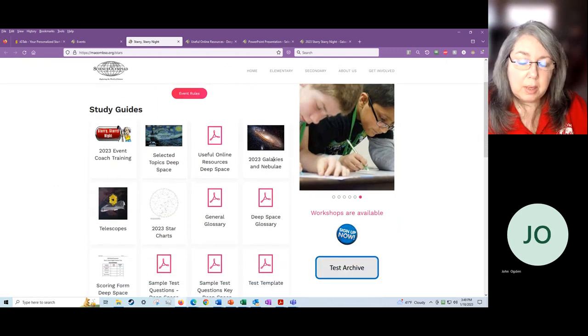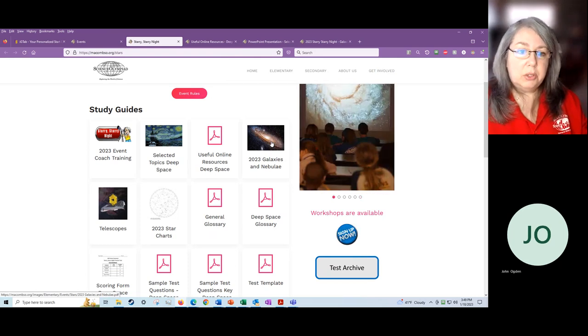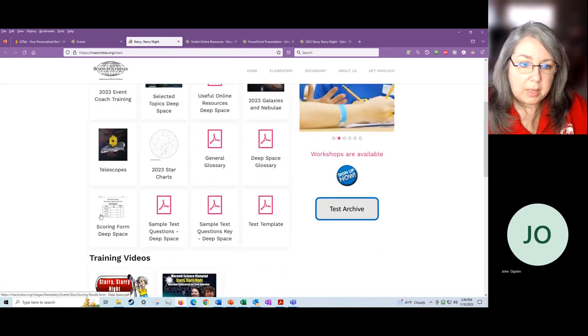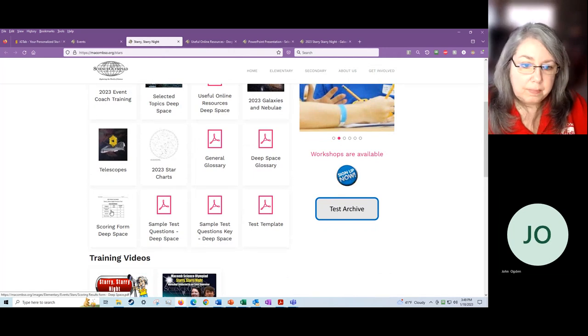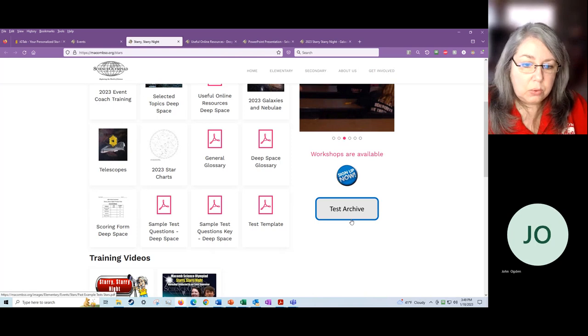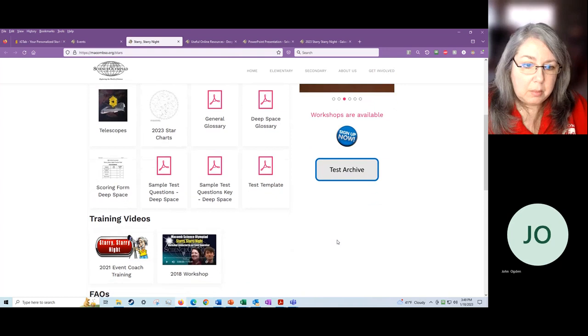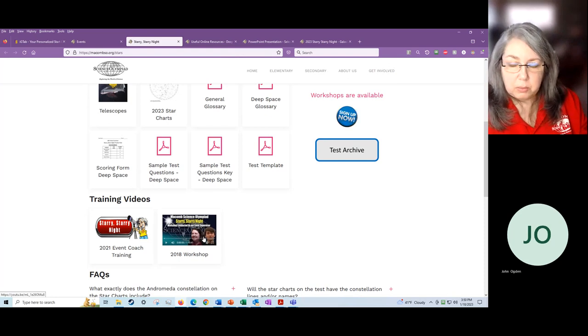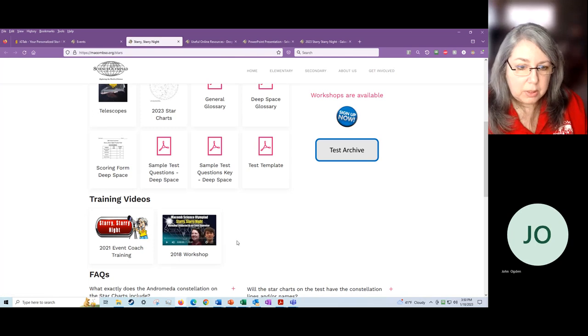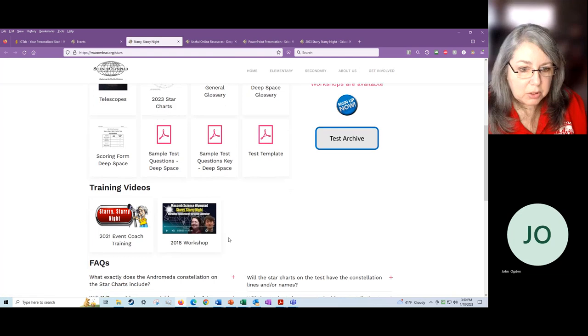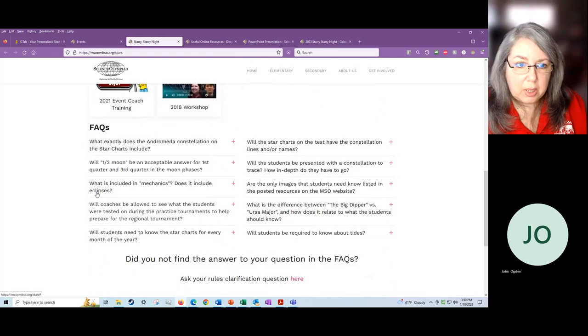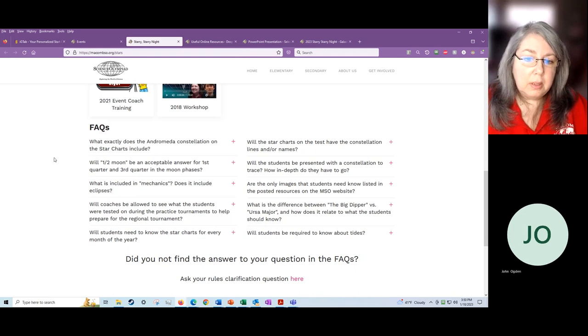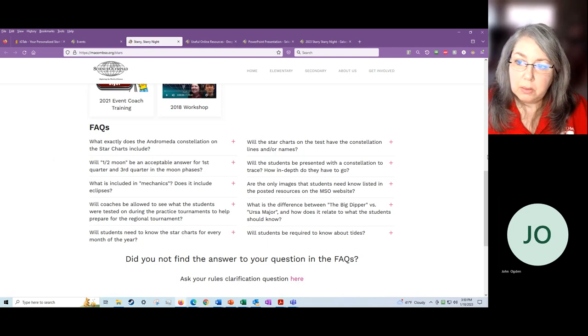The galaxies and nebulae are here. The list and the pictures are here. The telescope table, the star charts, the glossaries, sample tests, the scoring form for the district tournaments. There is a test archive. There are a couple of old tests on here that you're welcome to look at. There's a workshop that we gave a few years ago when my son was helping me as an event supervisor. He's grown and gone now, but you can watch that. There's an FAQ section, which I hope that you'll use if you have any questions. There are already questions posted here, but feel free if you have a question to ask it here. It's a very easy process.